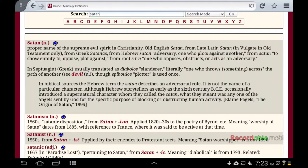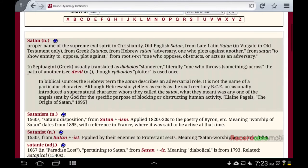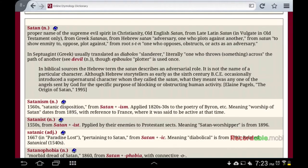In biblical sources, the Hebrew term 'the Satan' describes an adversarial role — it is not the name of a particular character. Hebrew storytellers, as early as the 6th century BCE, occasionally introduced a supernatural character they called the Satan. What they meant was any one of the angels sent by God for the specific purpose of blocking or obstructing human activity. The word angel just means messenger — someone sent for the purpose of blocking human activity.